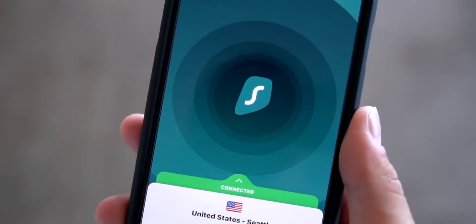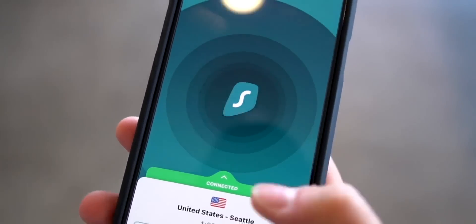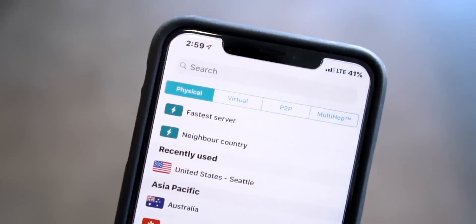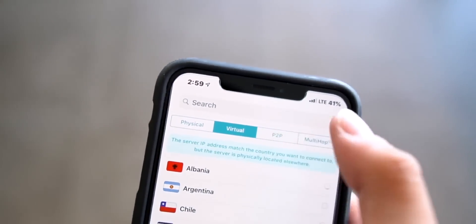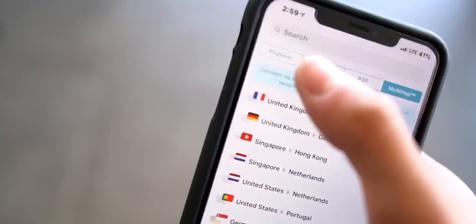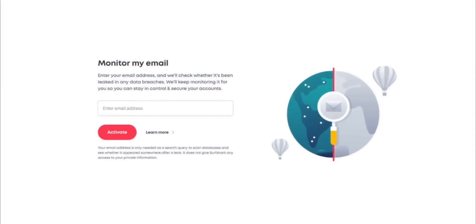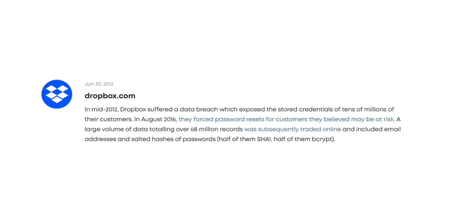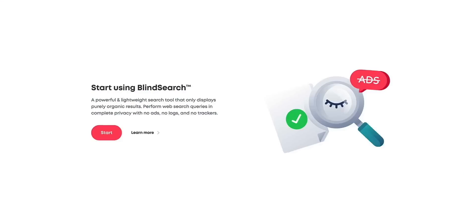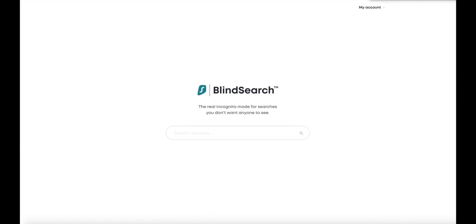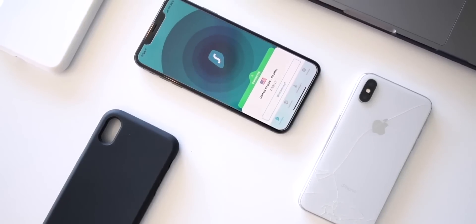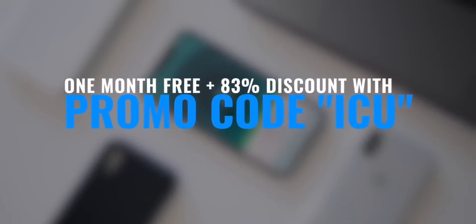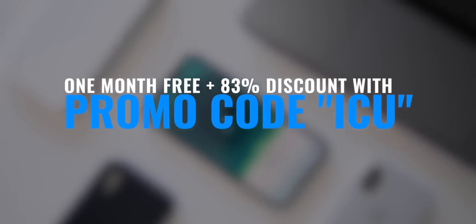Since first discovering Surfshark less than a year ago, there's been a ton of updates. In this video I'm happy to demo their latest version 2.0 UI redesign. We also have hands-on with two upcoming beta features: Hack Lock, which notifies you about potential email security breaches, and Blind Search, a lightweight search engine that displays organic ad-free results with no trackers. Check out the link below and use promo code ICU at checkout to get our awesome discount.